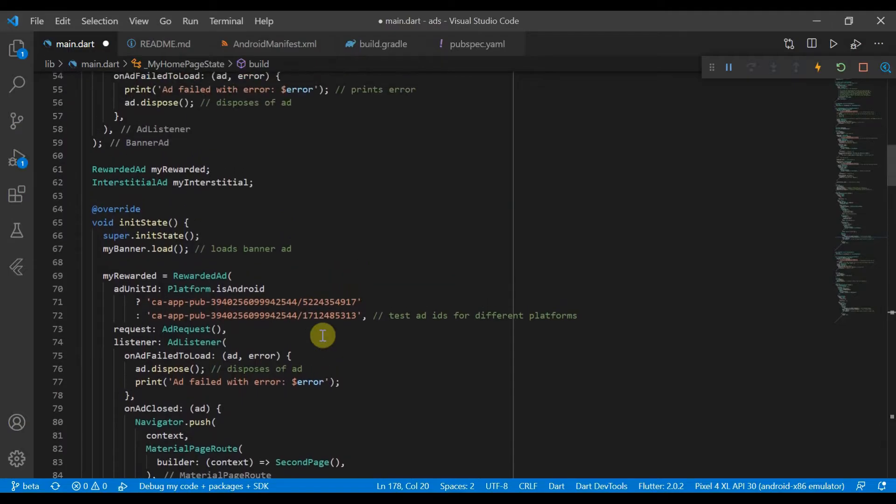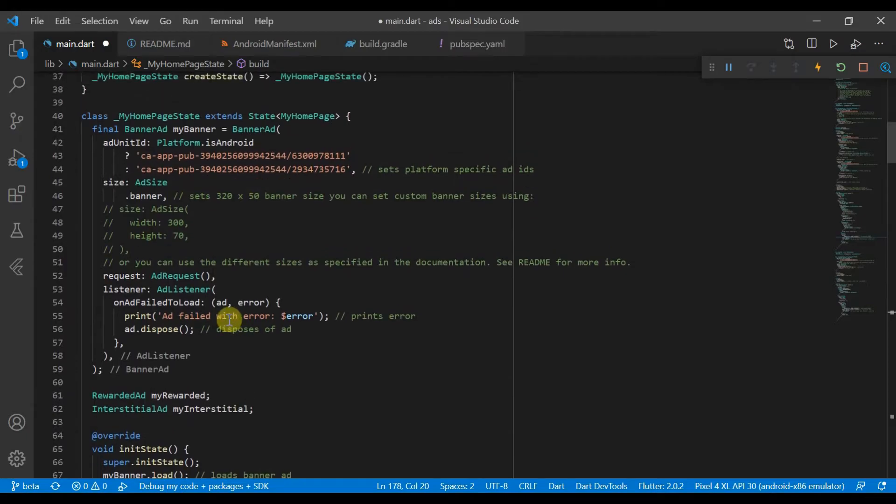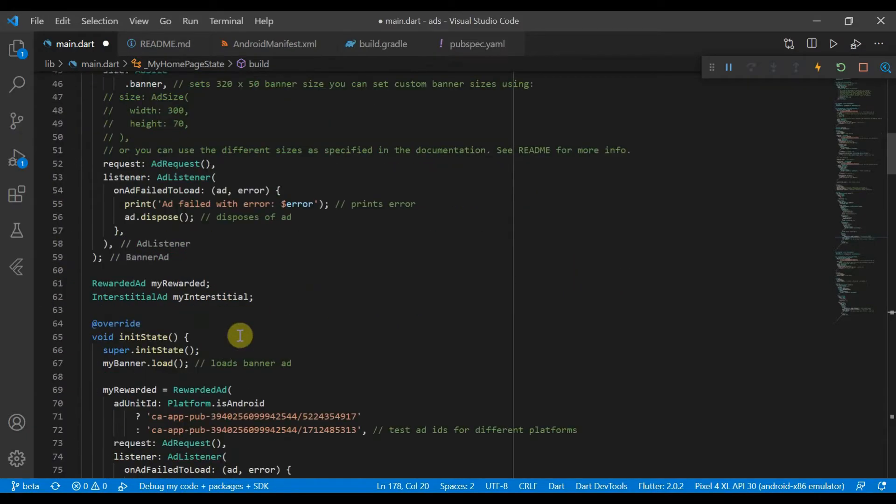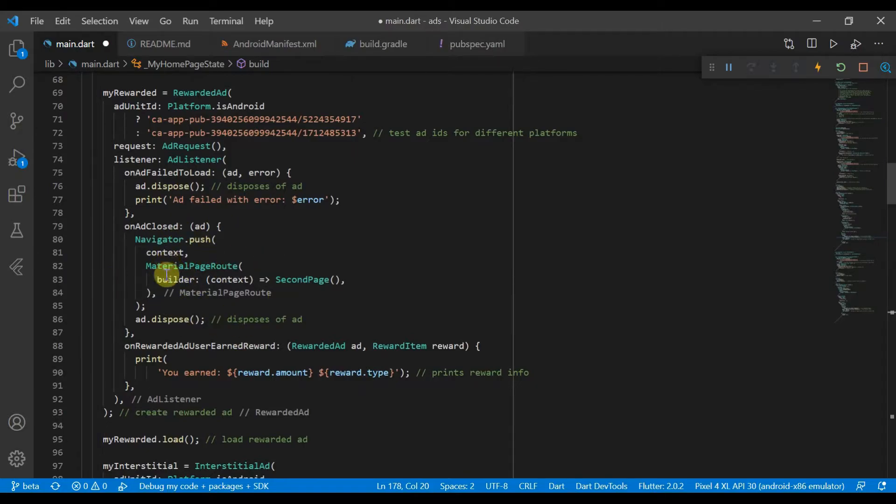We'll move on then to the rewarded ad. So this can't be initialized here because if we see over here, we have onAdClosed and we need to push to the next page using this context which can't be accessed.